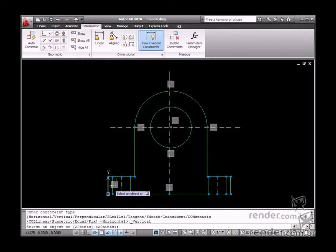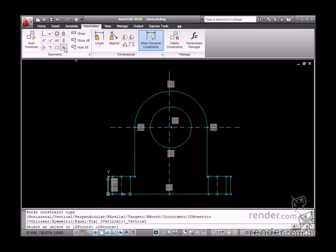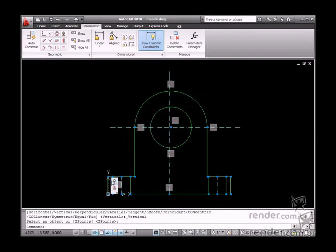Apply the vertical constraint on the bearing housing edges, hull wall and center lines.